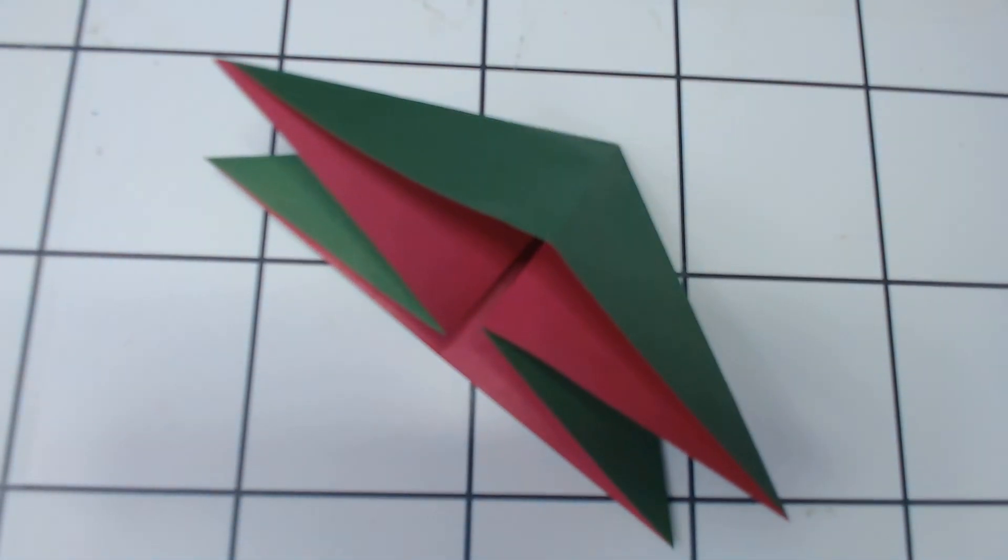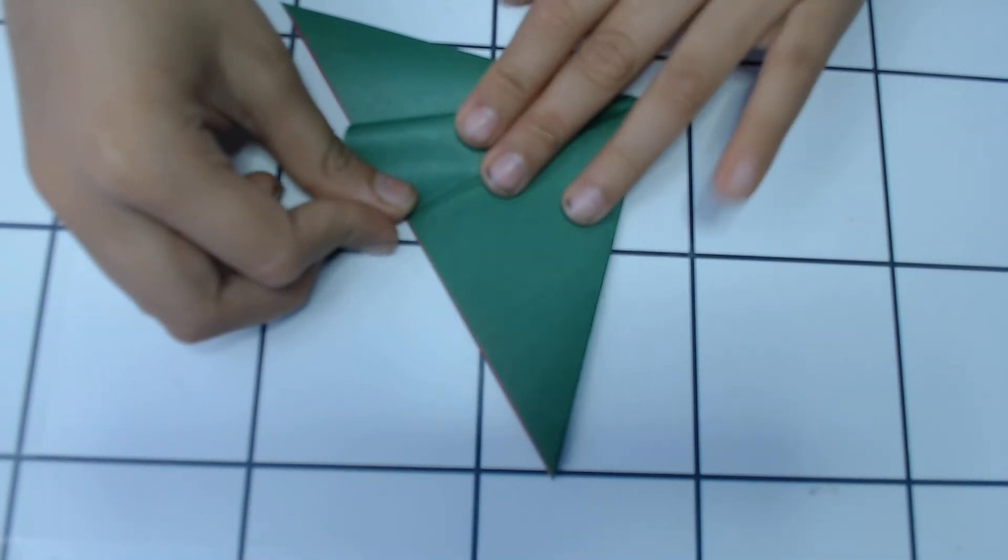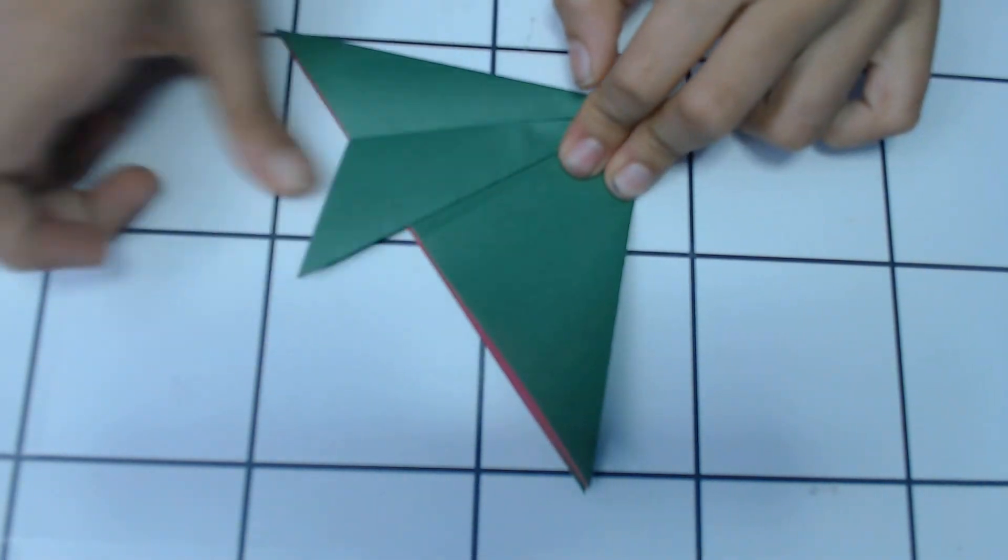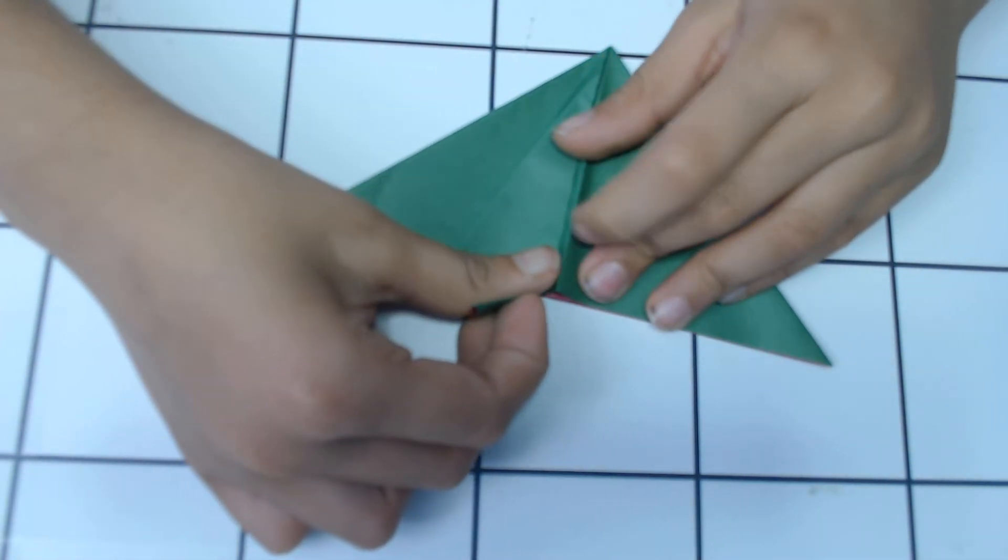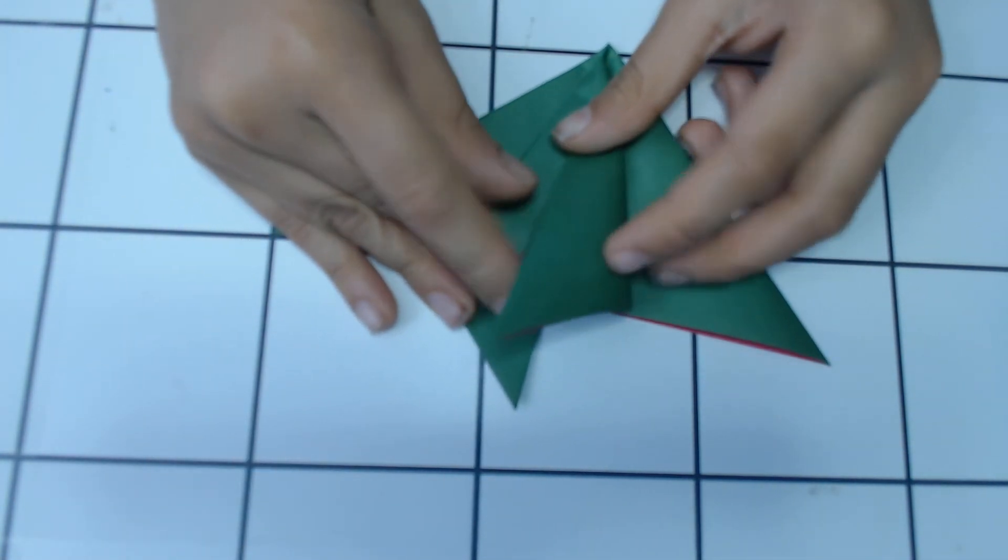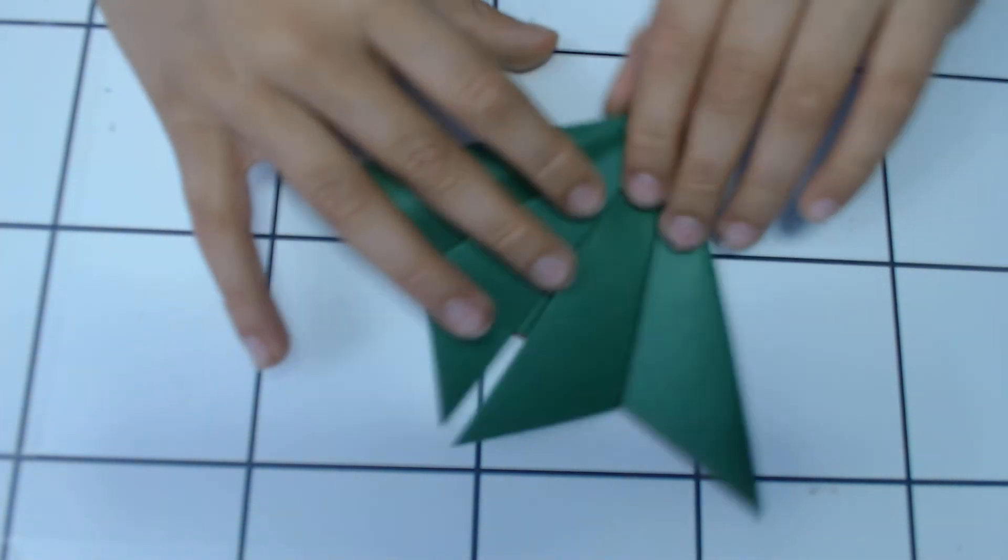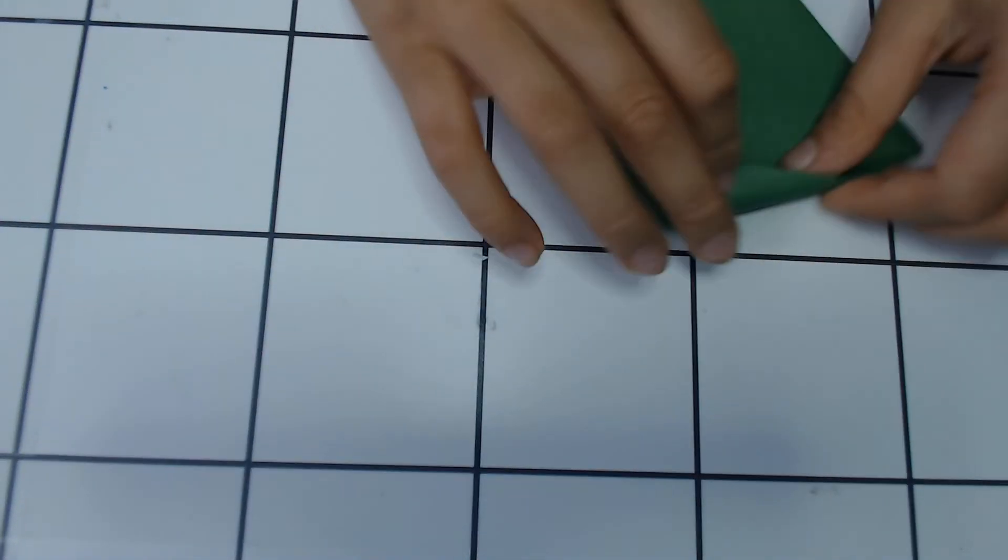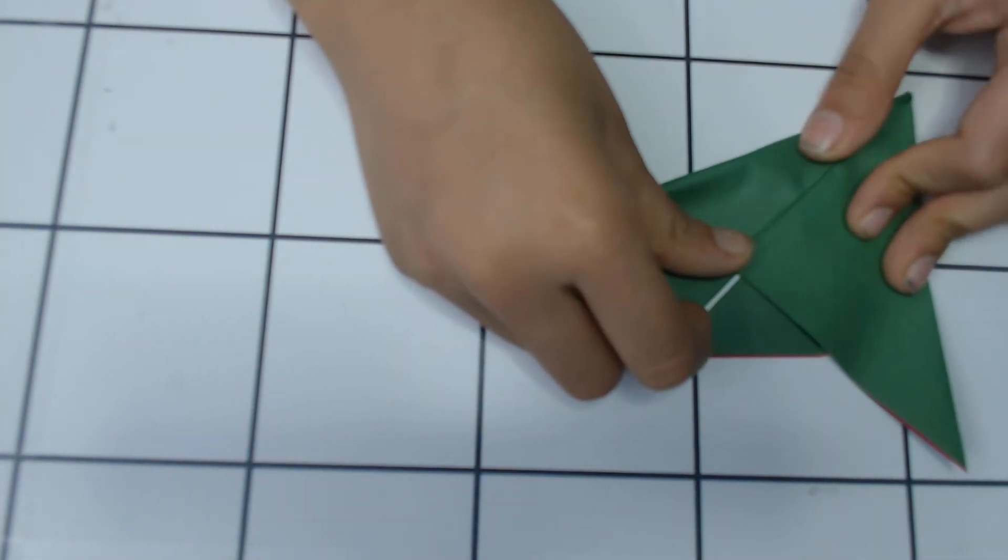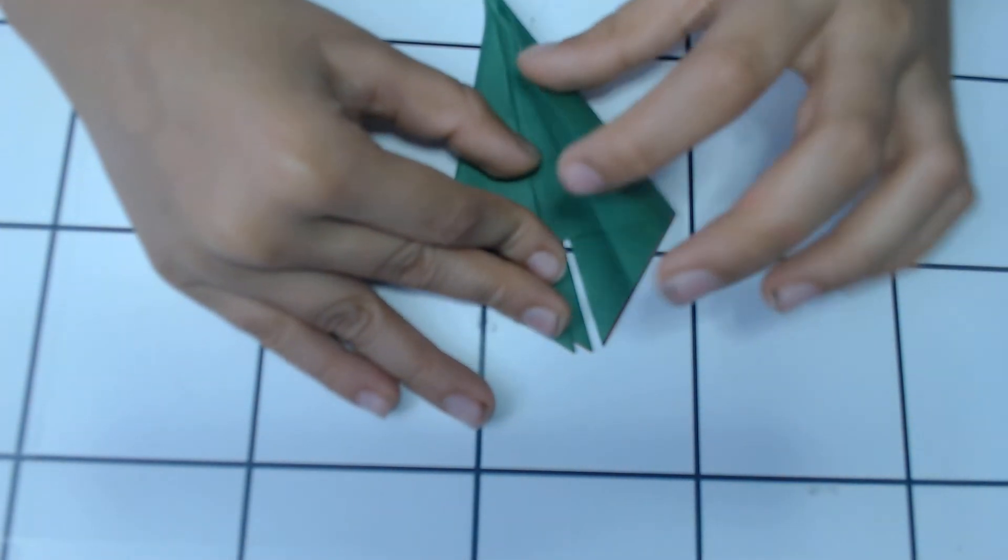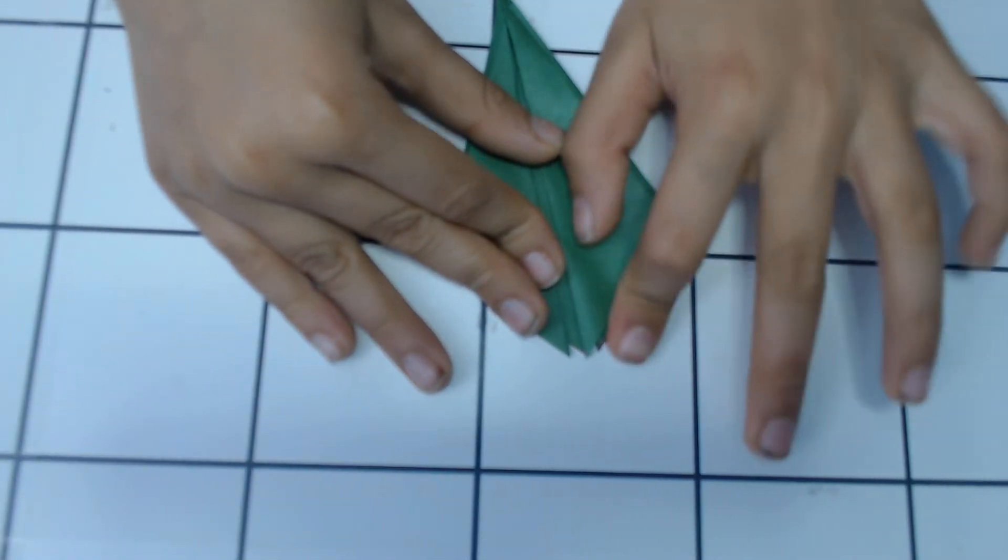Then what you're gonna do is you're gonna fold it here, and then repeat on all the other three sides. And then you fold it like this, like this, this, and this.